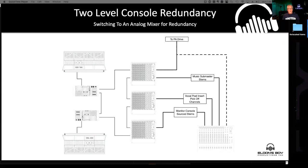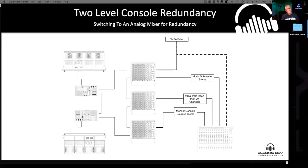We checked it every single day — switched over, put it in virtual soundcheck, mixed on it, and made sure it was going to work. My take: it's not a redundancy scheme if you don't rehearse it and check it before every single show. Just like a spare vocal mic for your lead singer — it's not a spare vocal unless you've checked it. The same thing applies for redundancy.